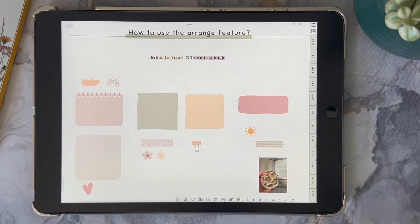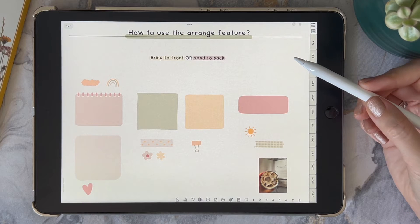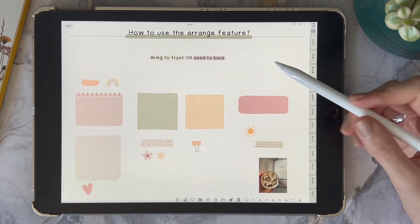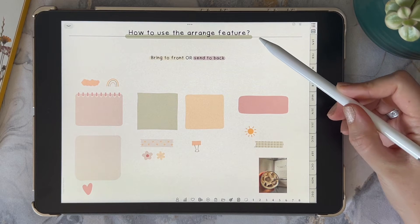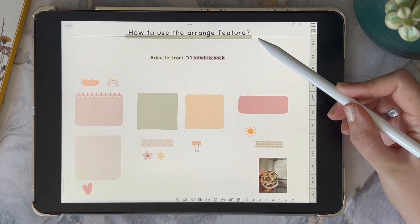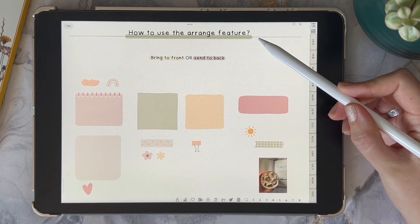Hi everyone and welcome back to my channel. Today I'm going to show you how you can use the arrange feature in GoodNotes 6. It's a pretty simple video so it's going to be quite quick.